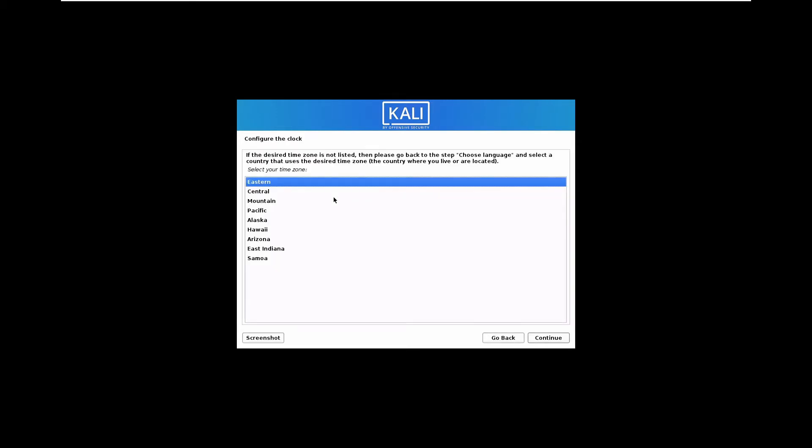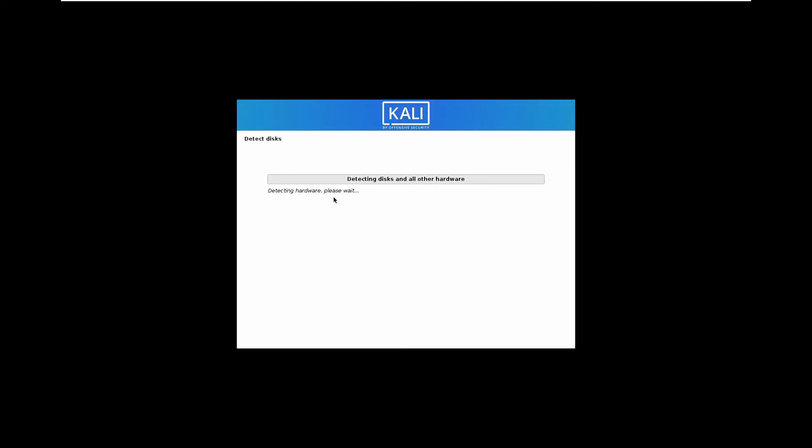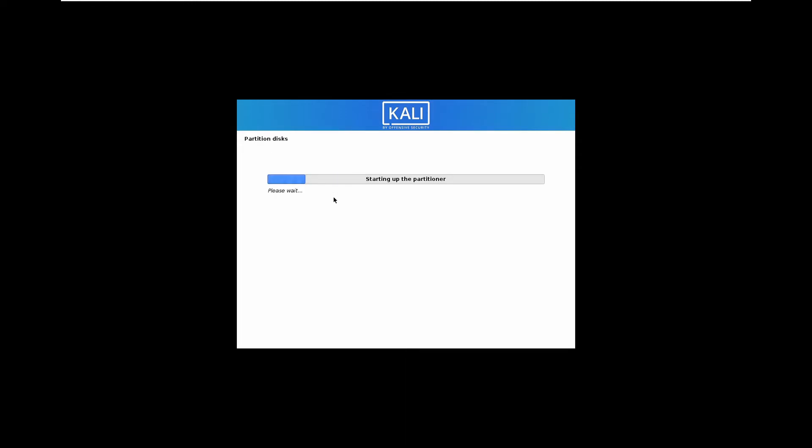And then select the time zone. I will select Eastern. Now it will detect the disk and load the data.